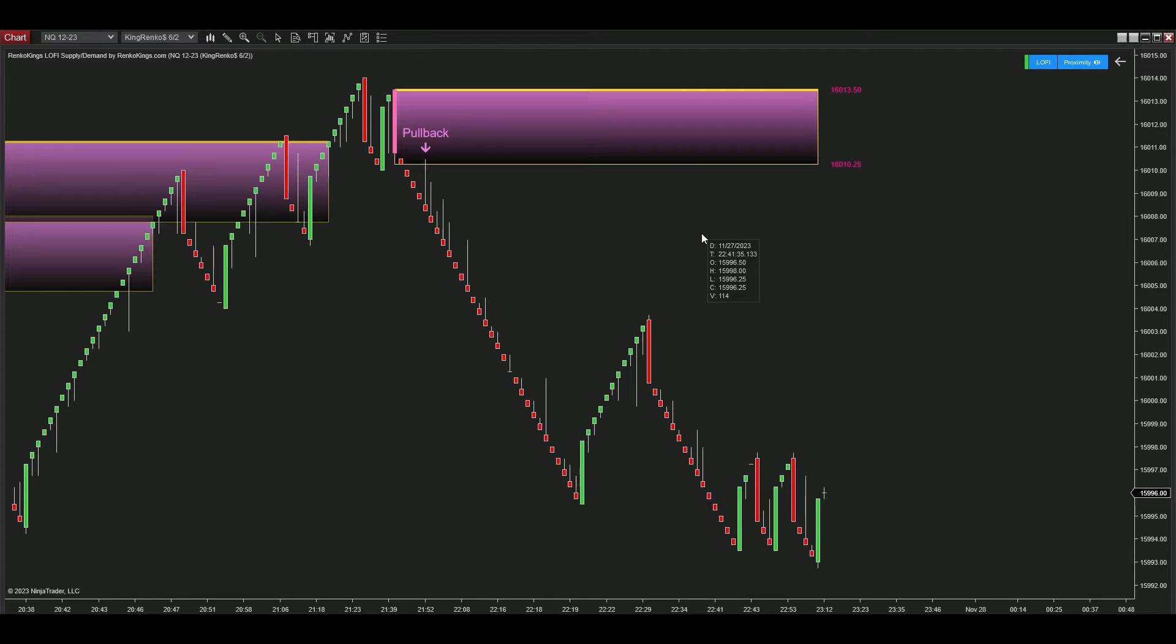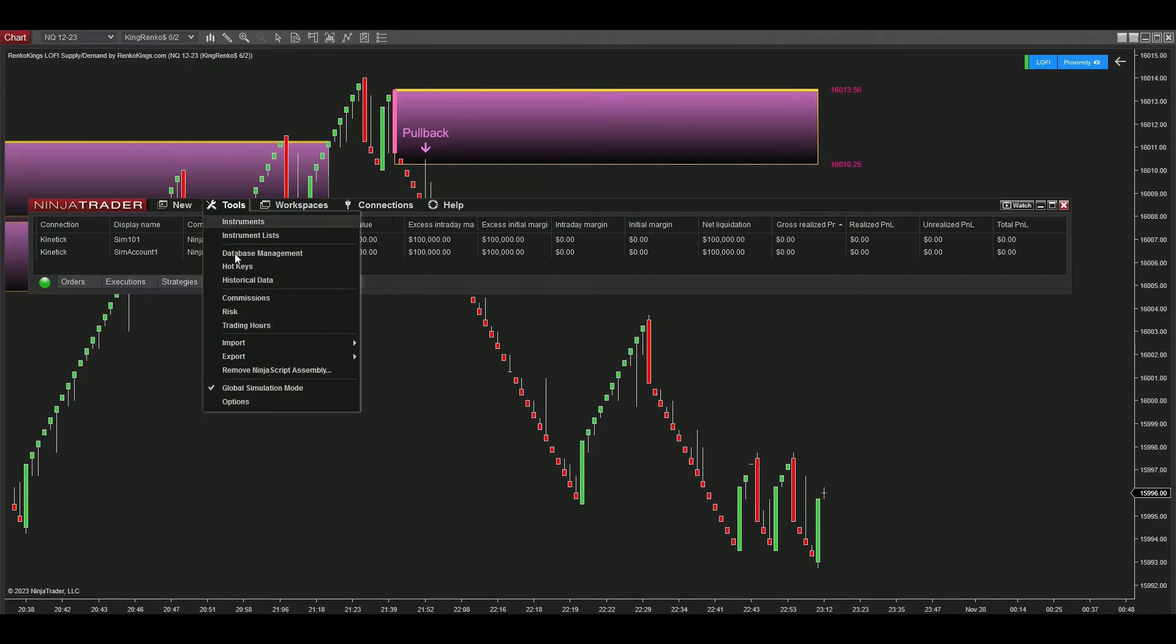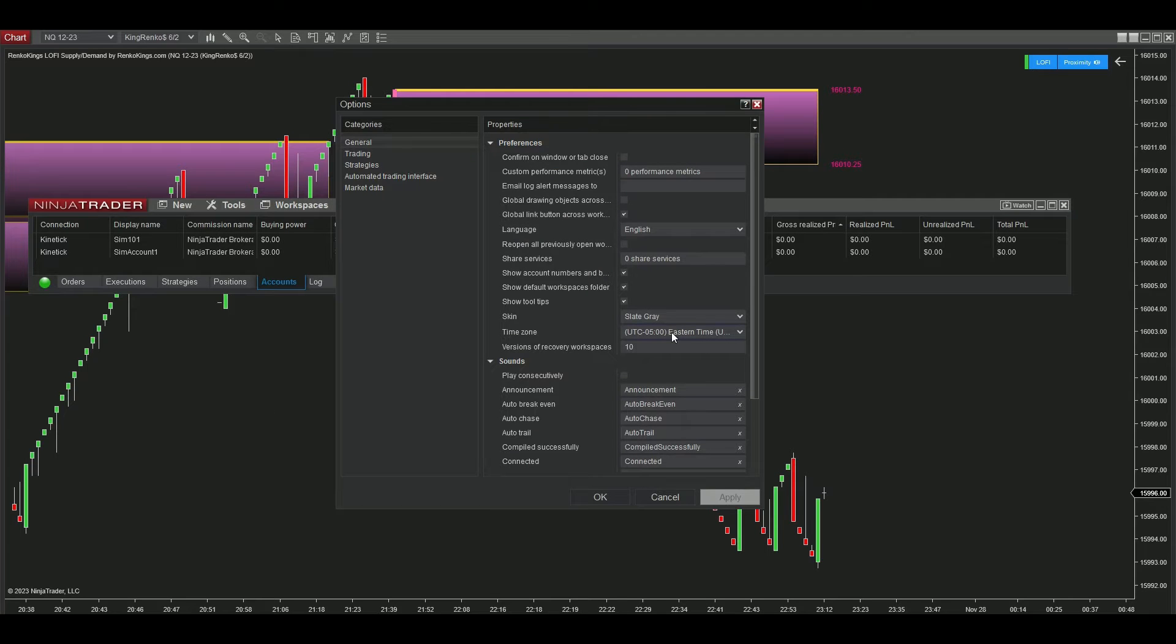Let's look at the real-time market on November 27, 2023 using the King Renko Chart 6-2 for the NQ instrument on NinjaTrader 8.